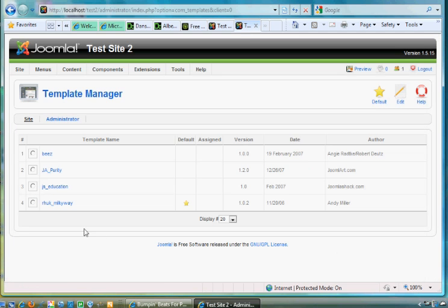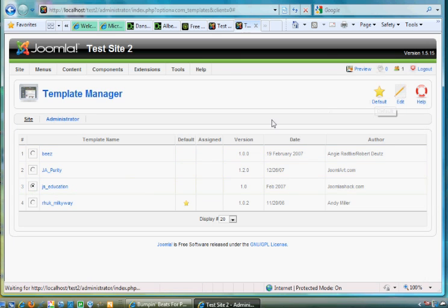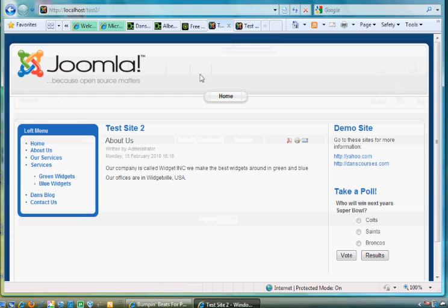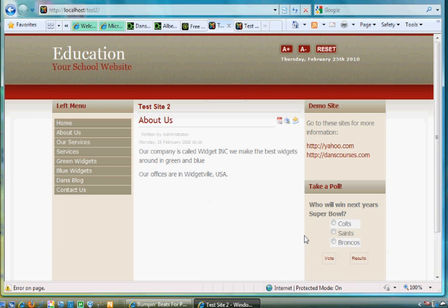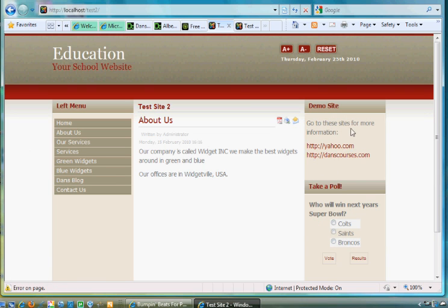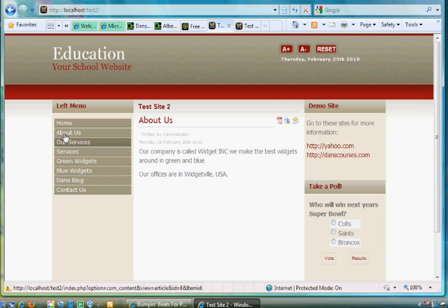So once again, JS Education, make it the default, hit refresh, and now your site. There's my poll, there's my custom HTML module on the right, here's my text on the front, here's all the same menu links, everything set up, but in the new template.